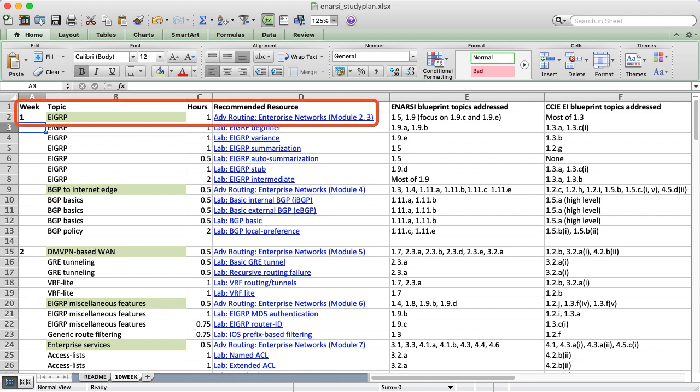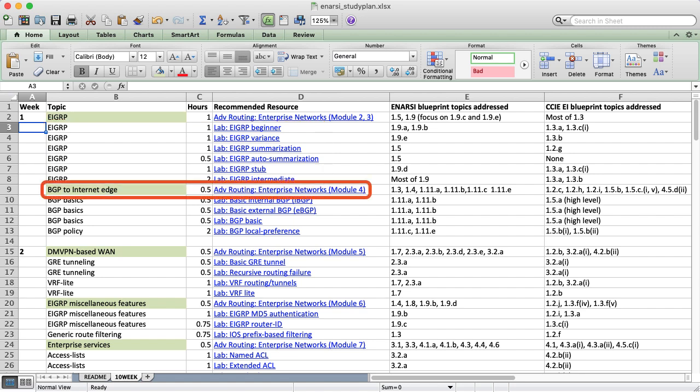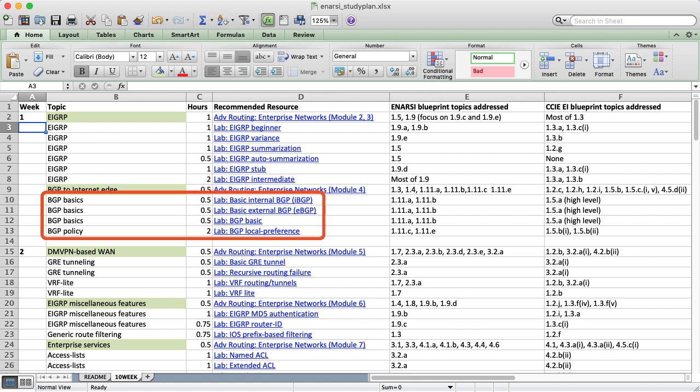The first week begins with EIGRP, covering core topics like summarization, variance, and stubs. In general, the video content comes first, followed by several relevant labs on gns3vault.com. You'll see this pattern repeated throughout the entire plan. Then we discuss BGP, focusing on the fundamentals of forming neighbors and working with common policy attributes like local preference. The labs almost always relate directly to the Pluralsight content. Sometimes I'll add in some extra labs to augment what's in the Pluralsight course, giving you a bit of extra experience.